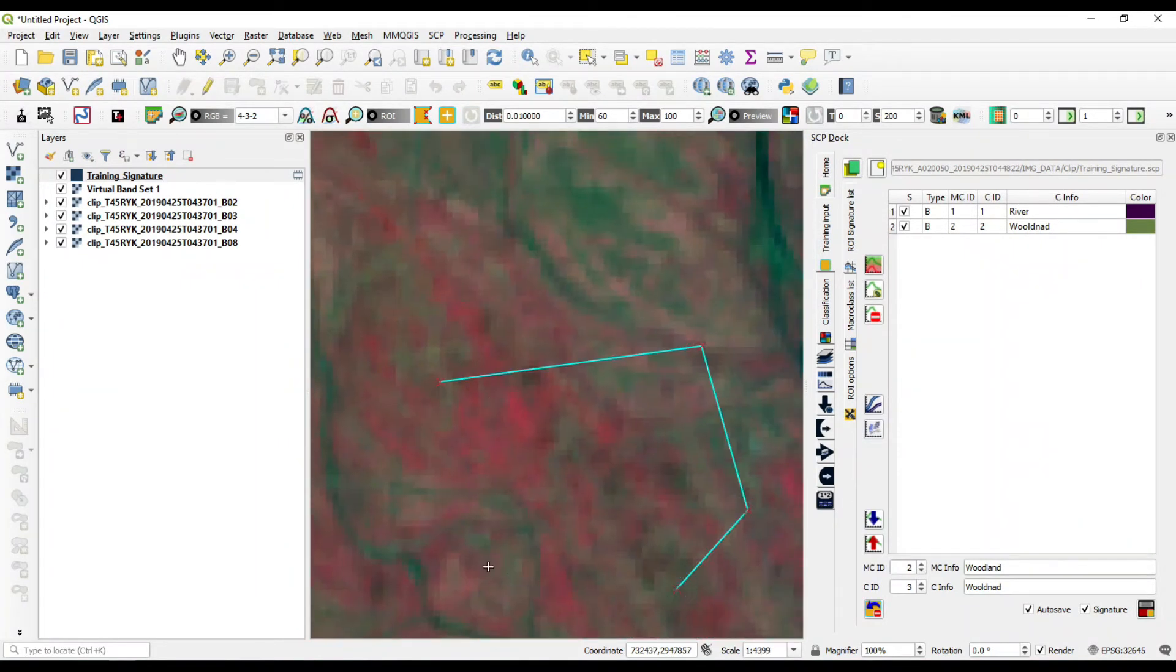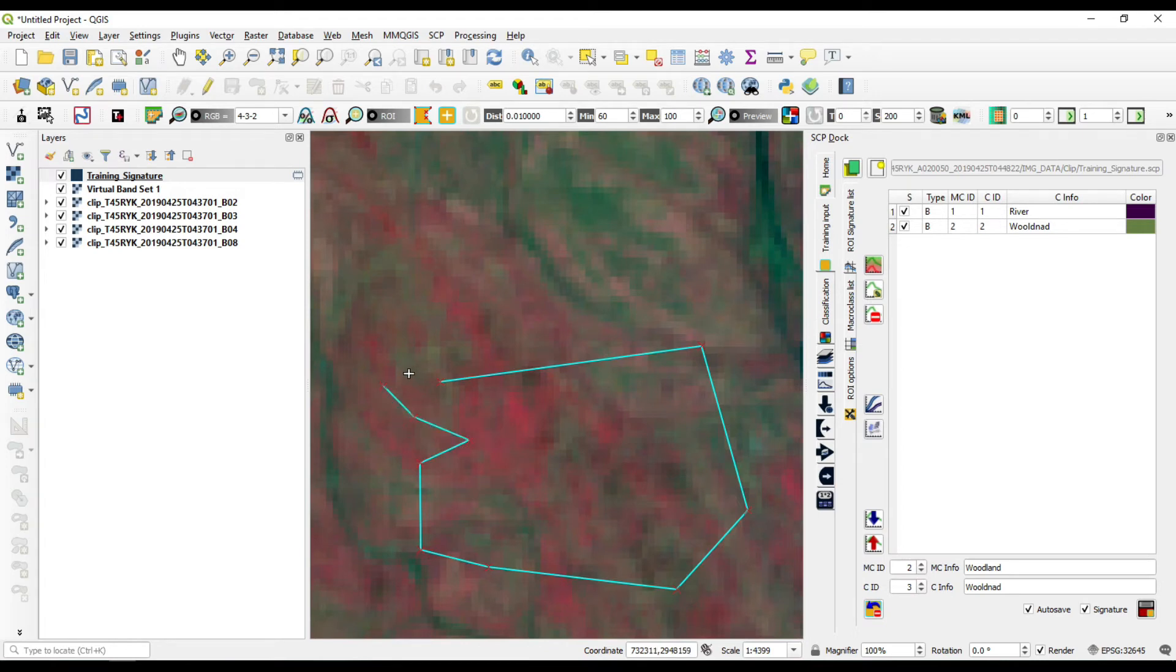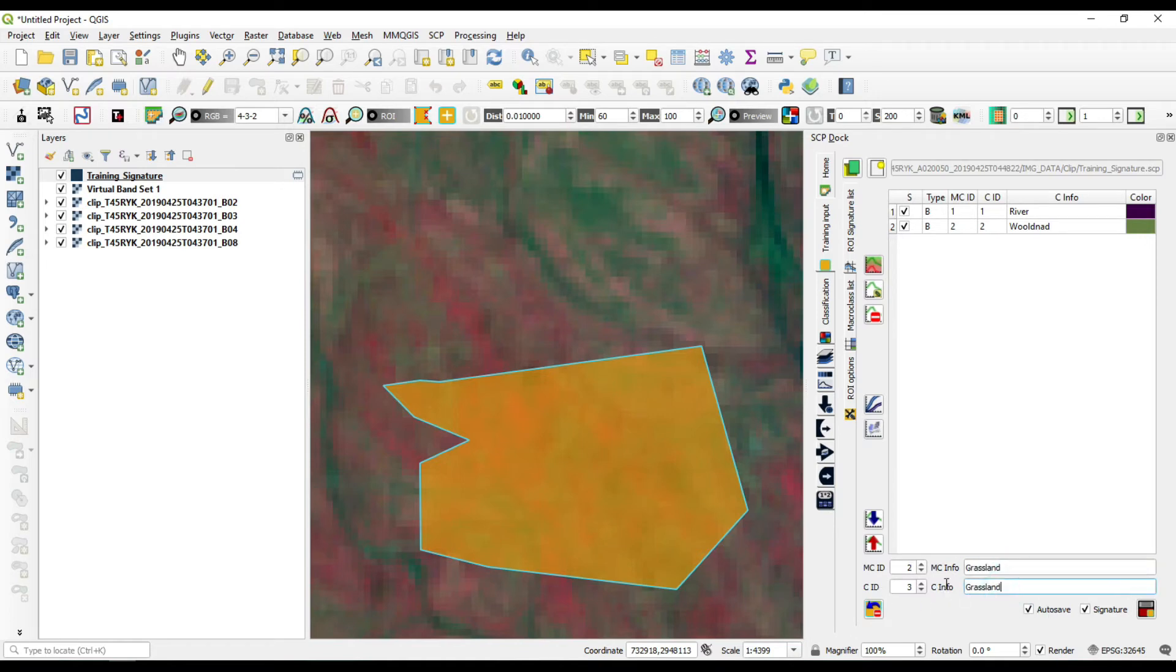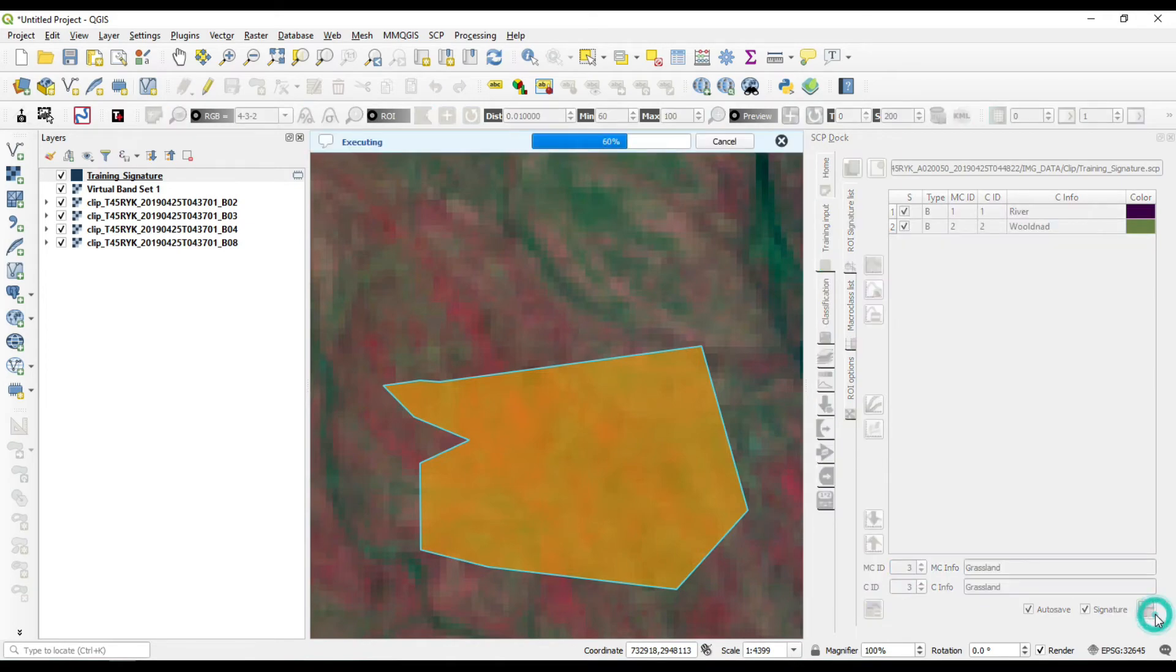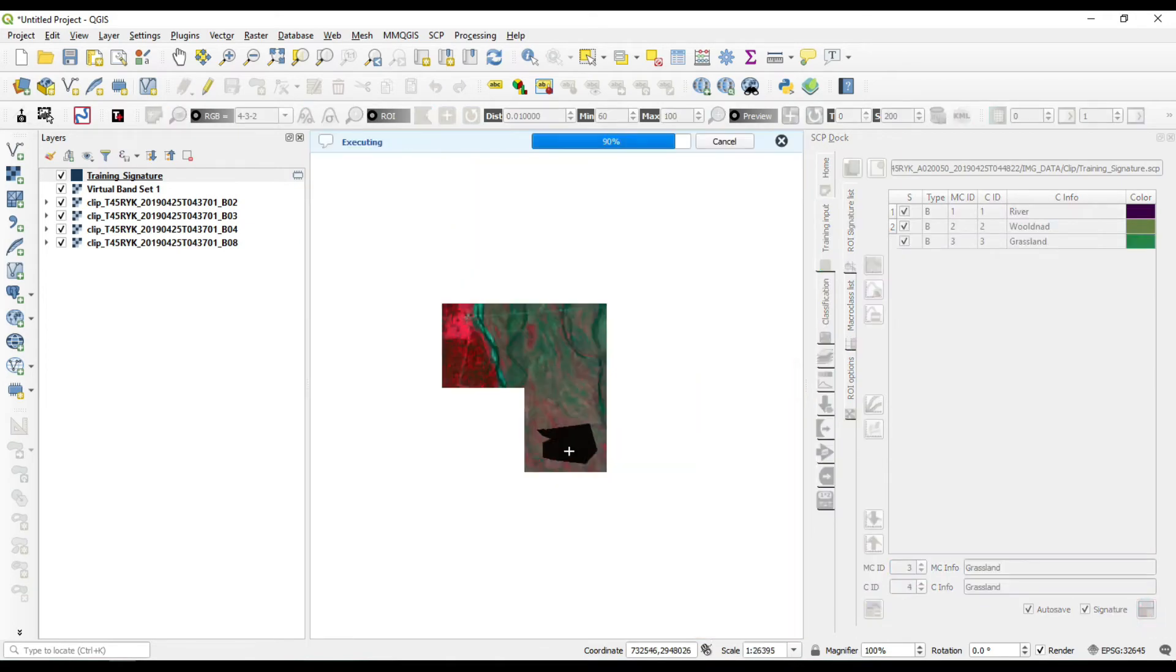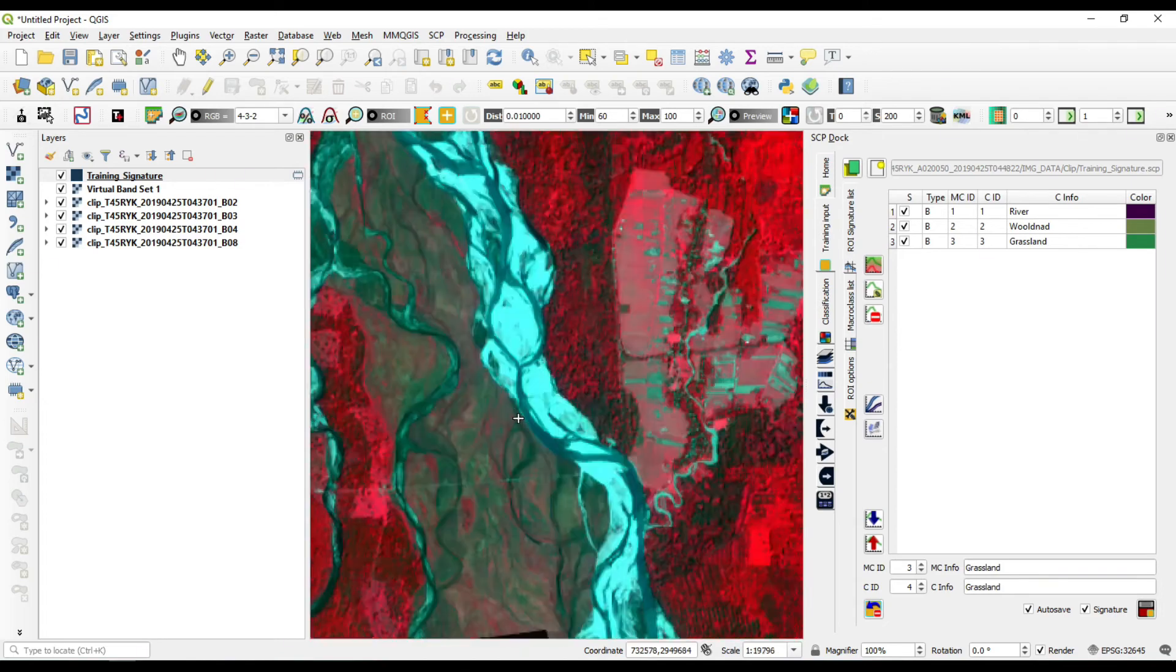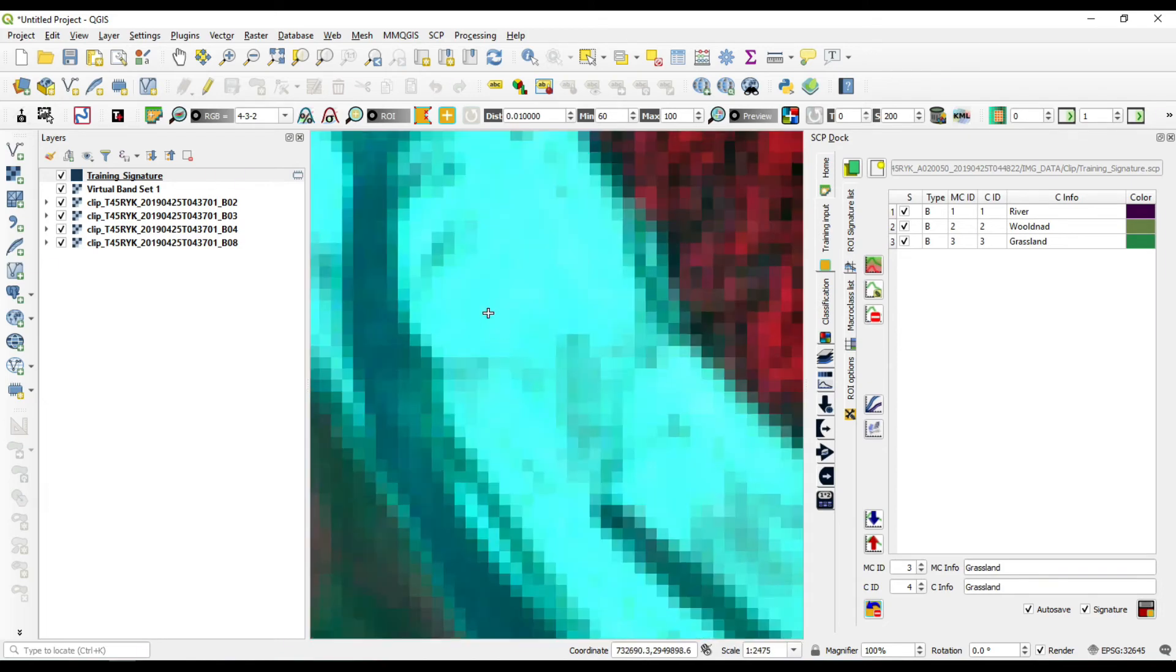Now select the grassland. Complete the polygon by right clicking over the end area. This is our grassland area. Increase the microclass ID and click run. Save the signature files. That's our river bed.